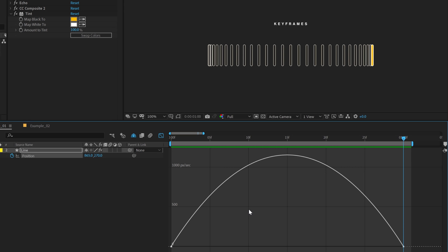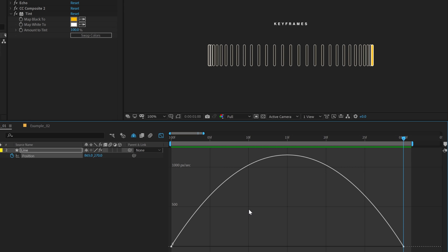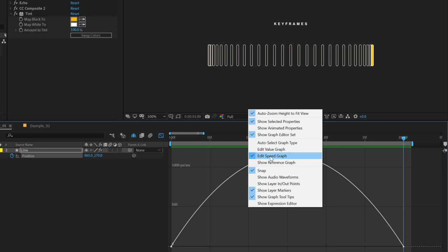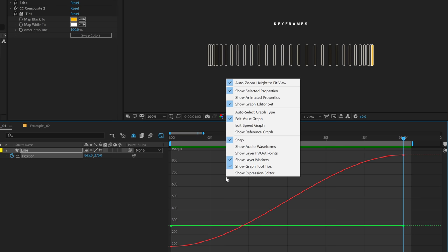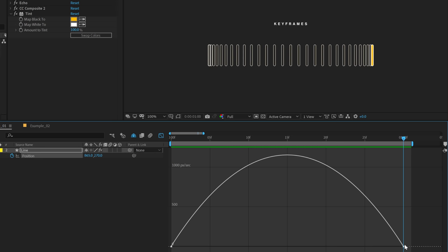Now there are two types of graph editor. One is value graph and second one is speed graph. By default, After Effects may recommend you to switch to value graph. So if you want to switch from value graph to speed graph, all you have to do is right click and select edit speed graph. Yours must be edit value graph. So you can easily right click and switch to edit speed graph. Now these two points in this graph editor represents our keyframe. So our first keyframe is on zero frames. Our second keyframe is on frame 30 or one second.